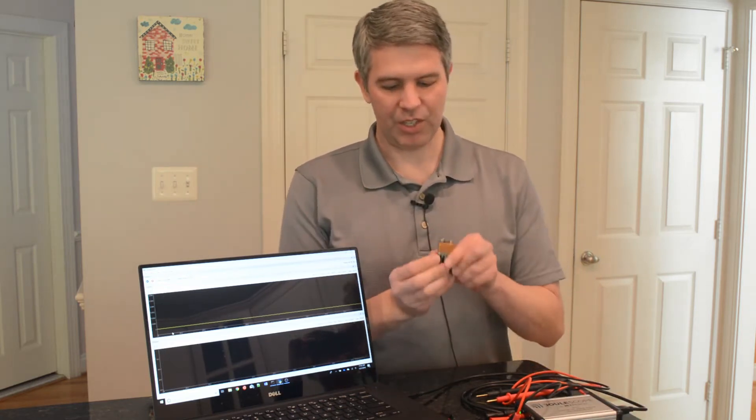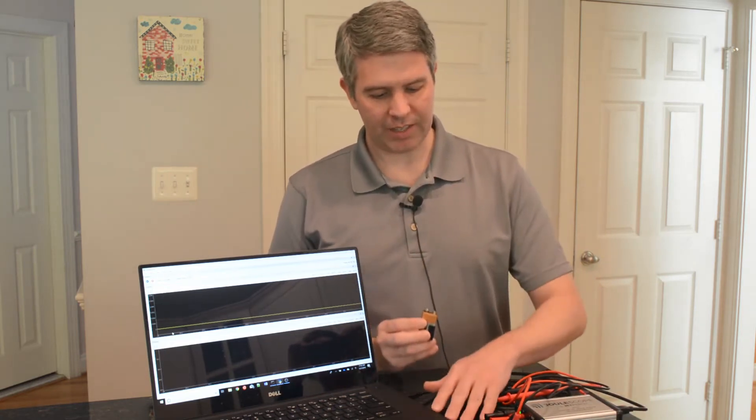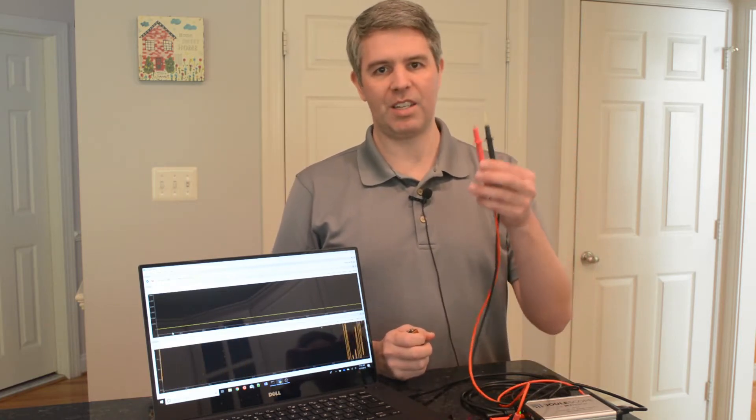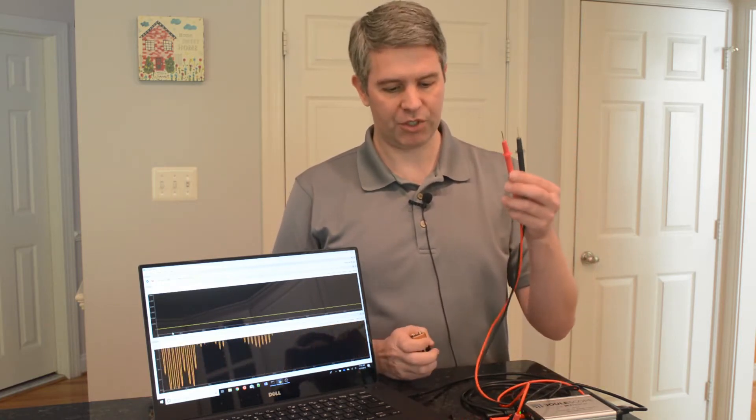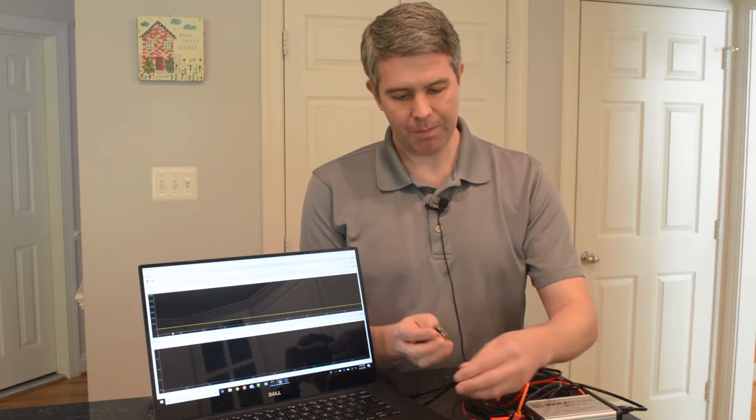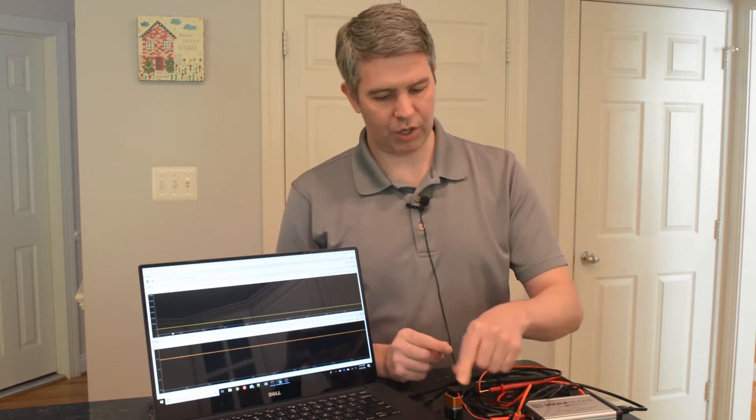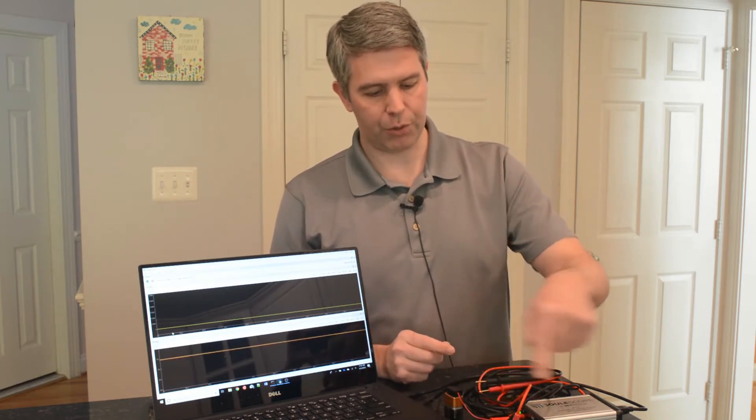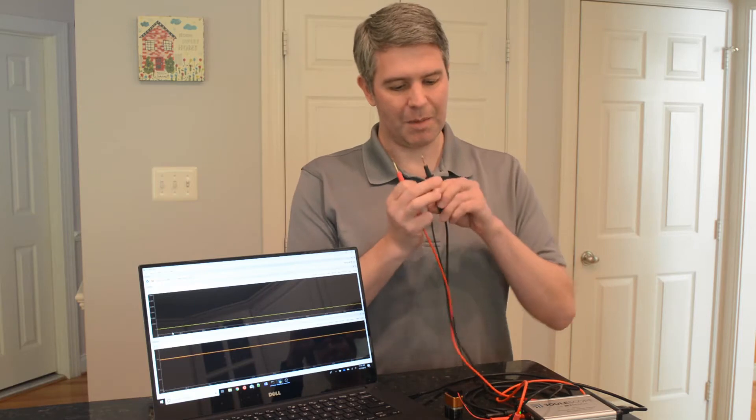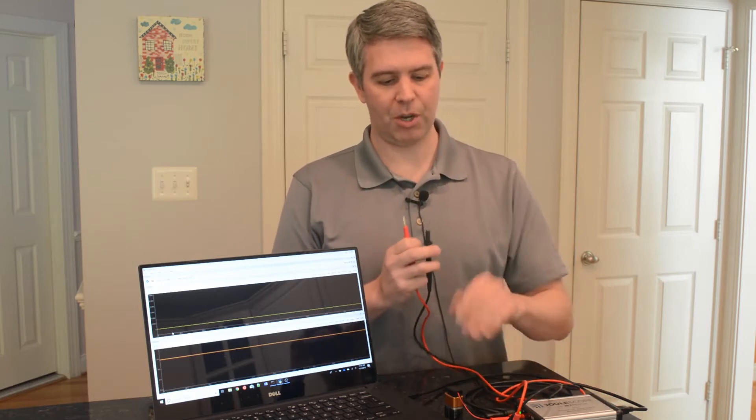We're going to use the battery, connect it up through Joulescope, and then I have these probes connected to the other side of Joulescope. So when I connect up the battery, the current will flow through Joulescope, through one of the probes, through my tongue, back out through Joulescope, and back to the battery.